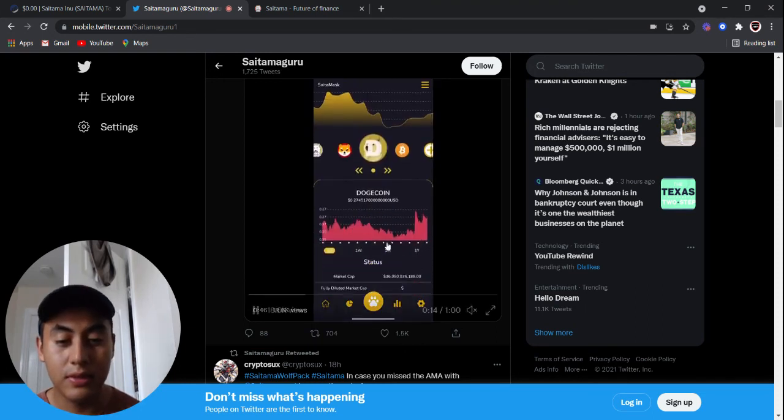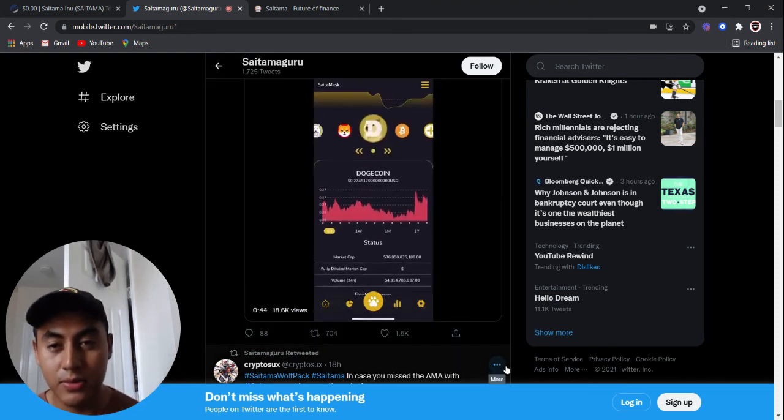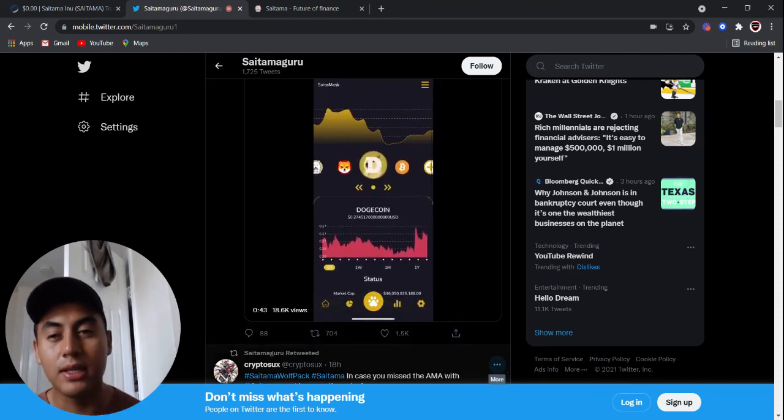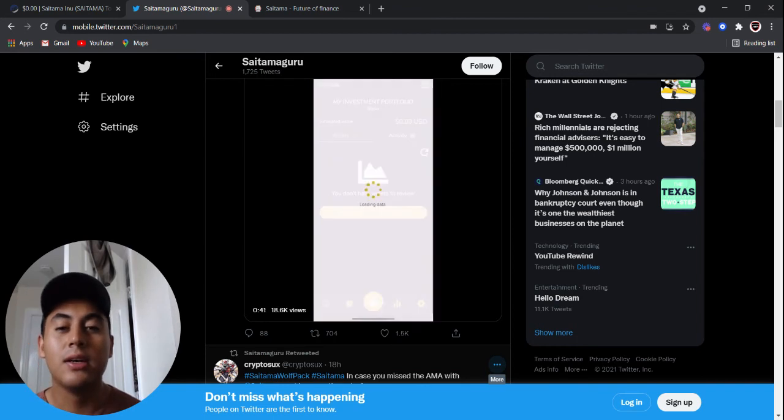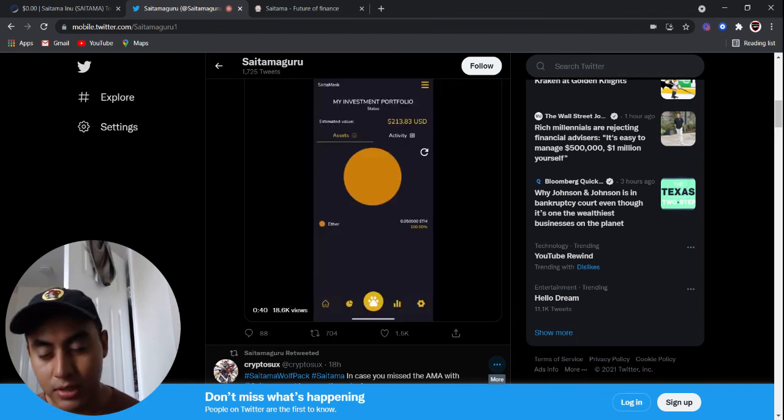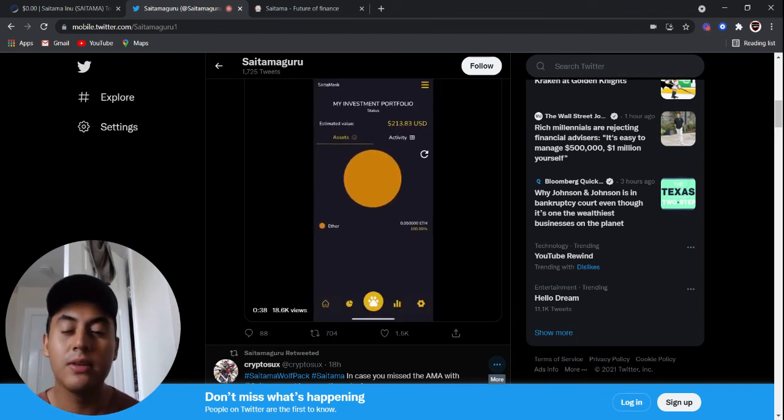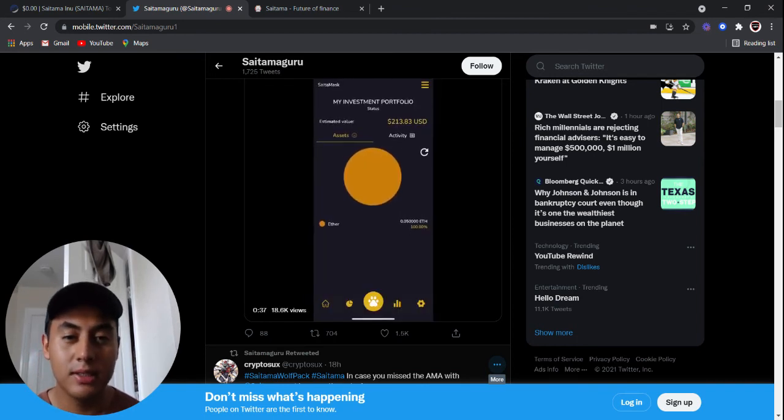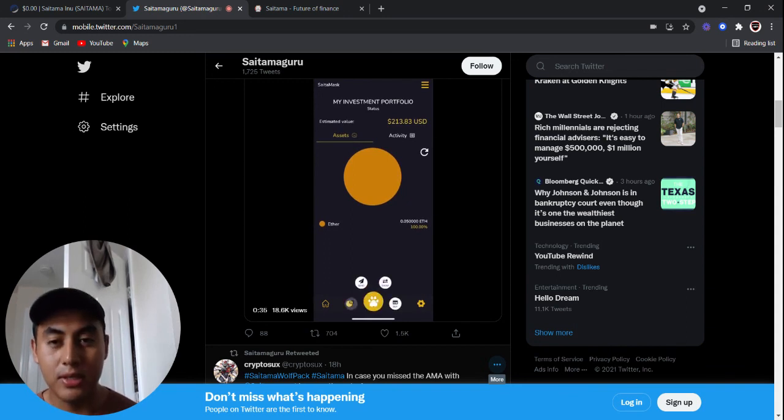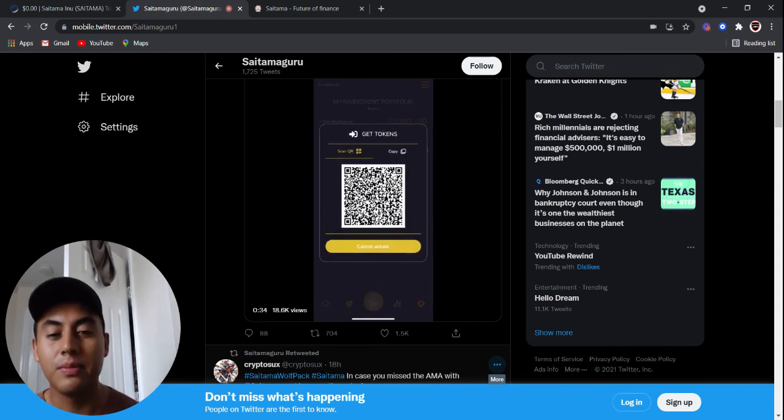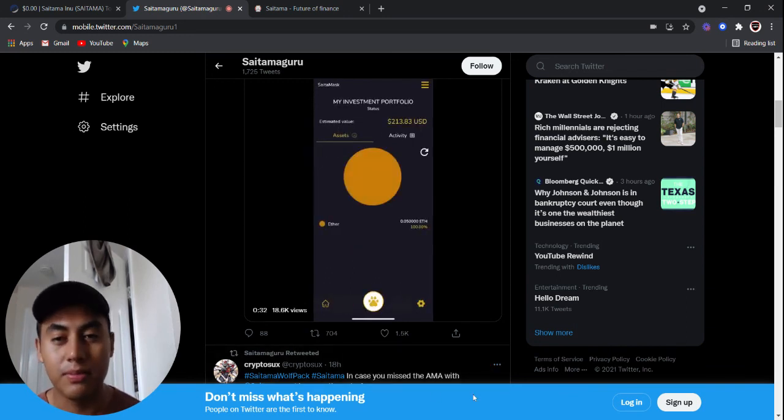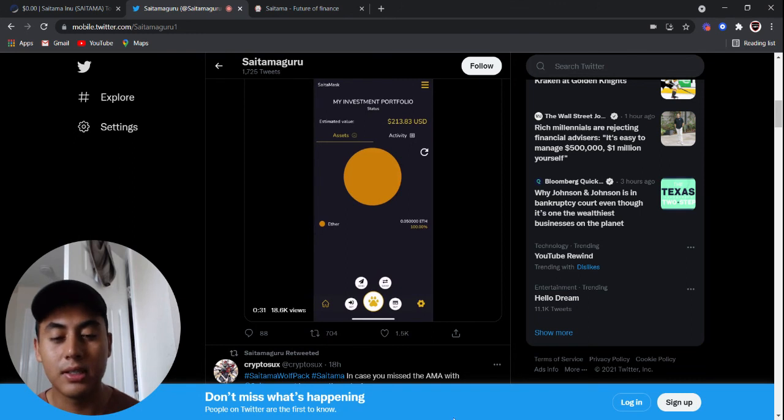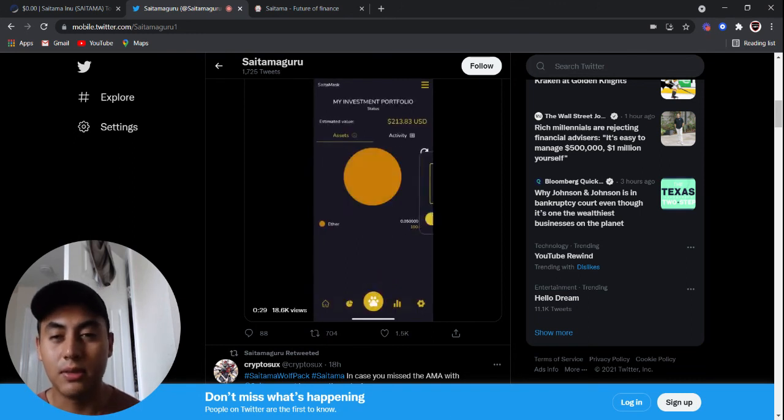I hope you liked this video guys, share this video. The more people that see this video, the more it helps Saitama, and also like the video. The more likes this gets, the more people are going to be exposed to Saitama and the more it's going to increase in price. So appreciate it guys. Peace out.